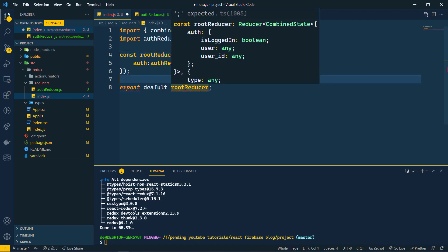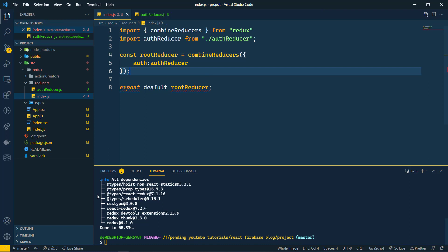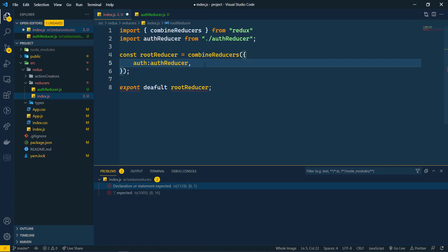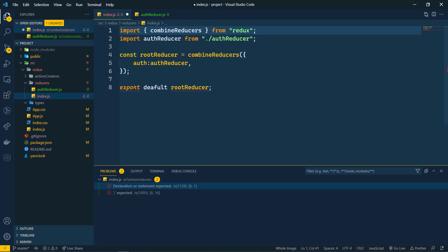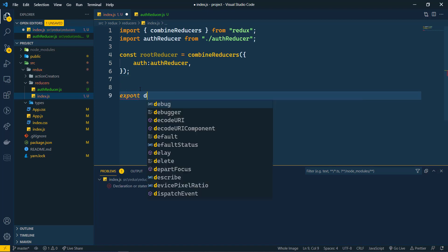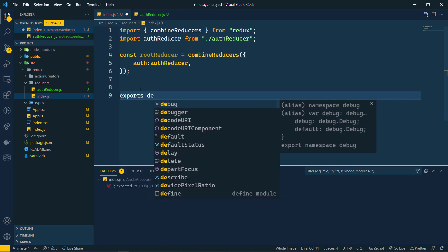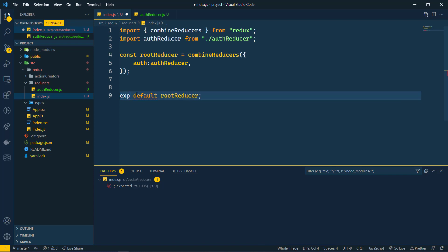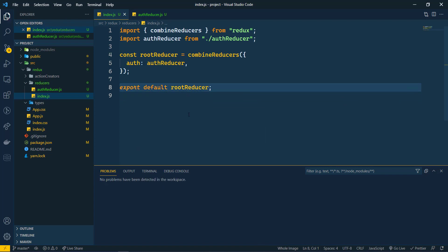We're getting an error here — let's save it. The issue is a missing comma when combining reducers. After fixing that, let's also make sure the 'export default rootReducer' is correctly written in index.js. After saving, it is working perfectly.